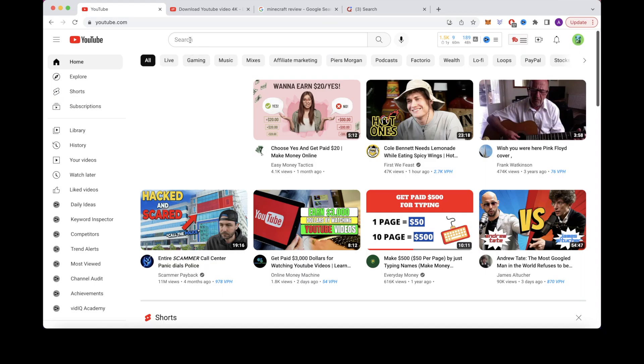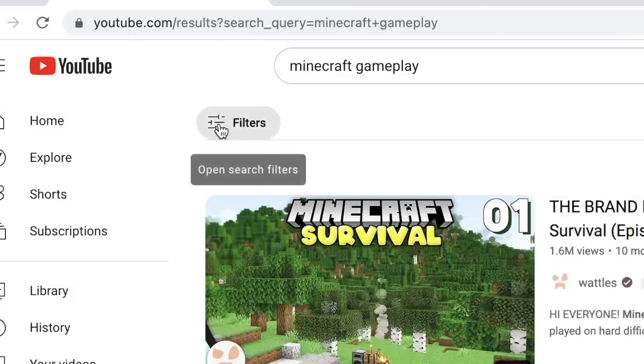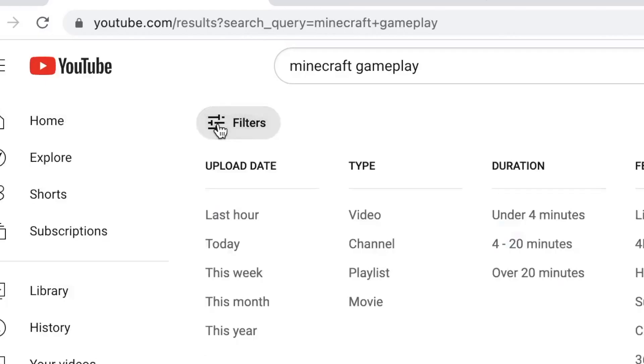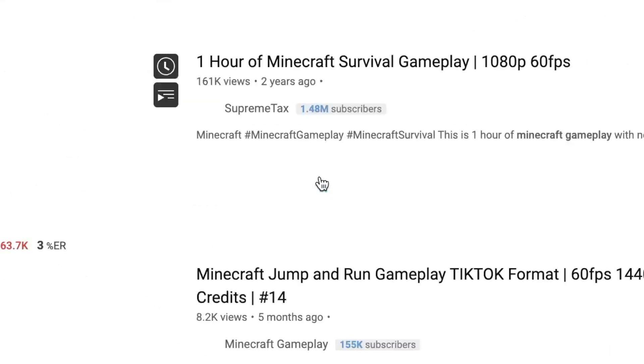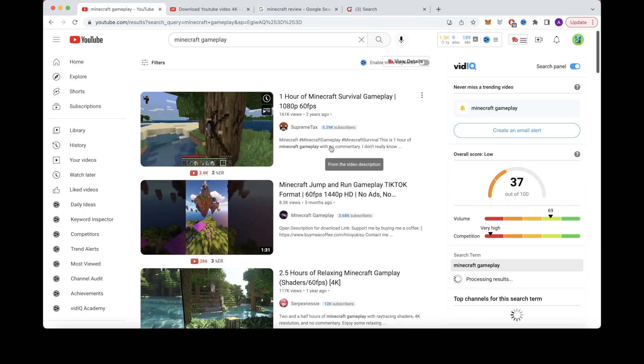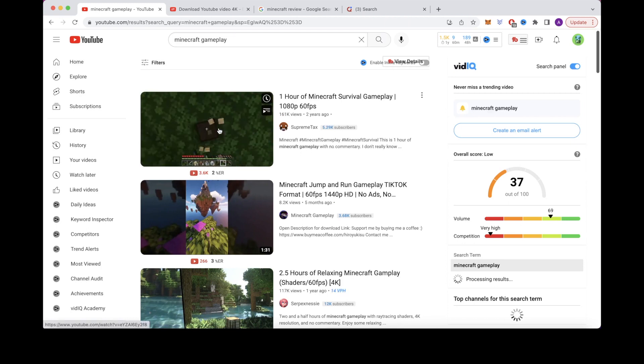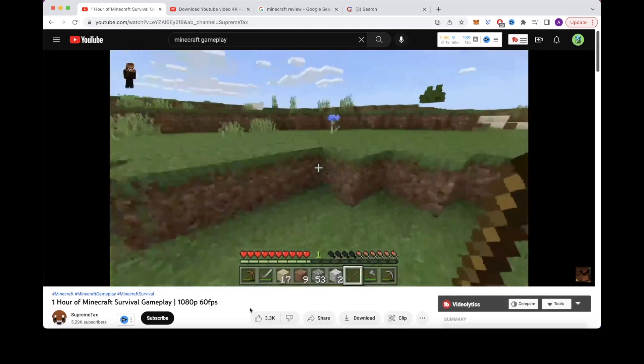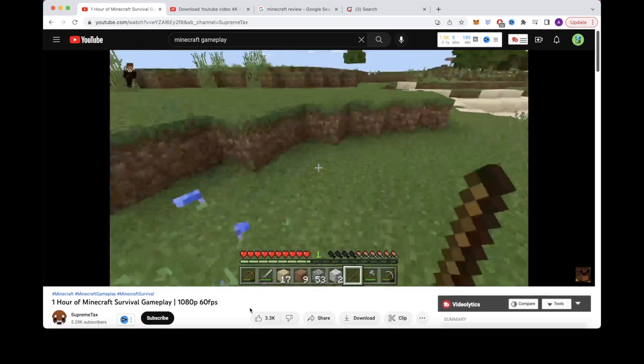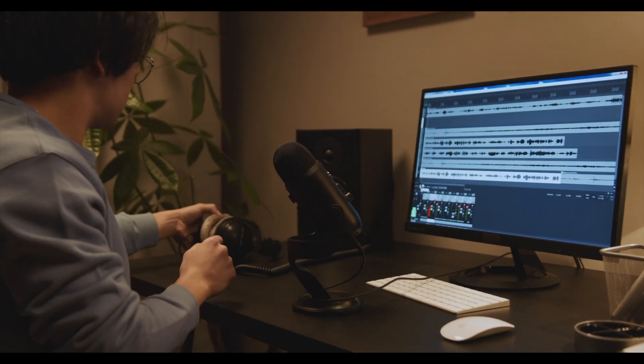To get footage for your game, search the name of the game and then gameplay on YouTube. Click on filters and click Creative Commons so it's under fair use so you don't get any copyright strikes. Find a good video that has gameplay, download it, and then you can either record your own voiceover or hire someone else to do it after you've written a review.